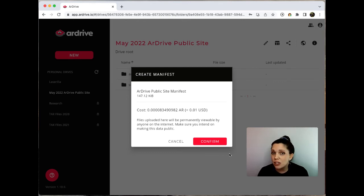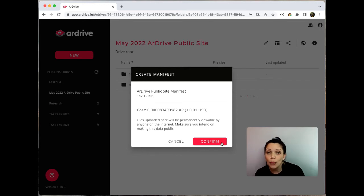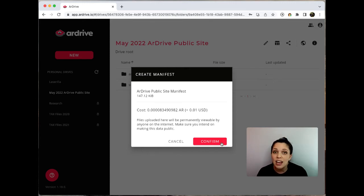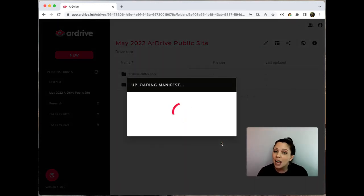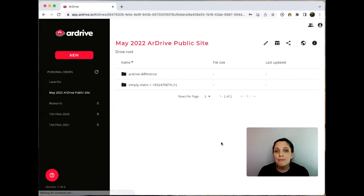Now we just have to click confirm and remember that this is going to cost a tiny amount of AR because a manifest is an Arweave transaction in the form of a file that gets uploaded to the permaweb.